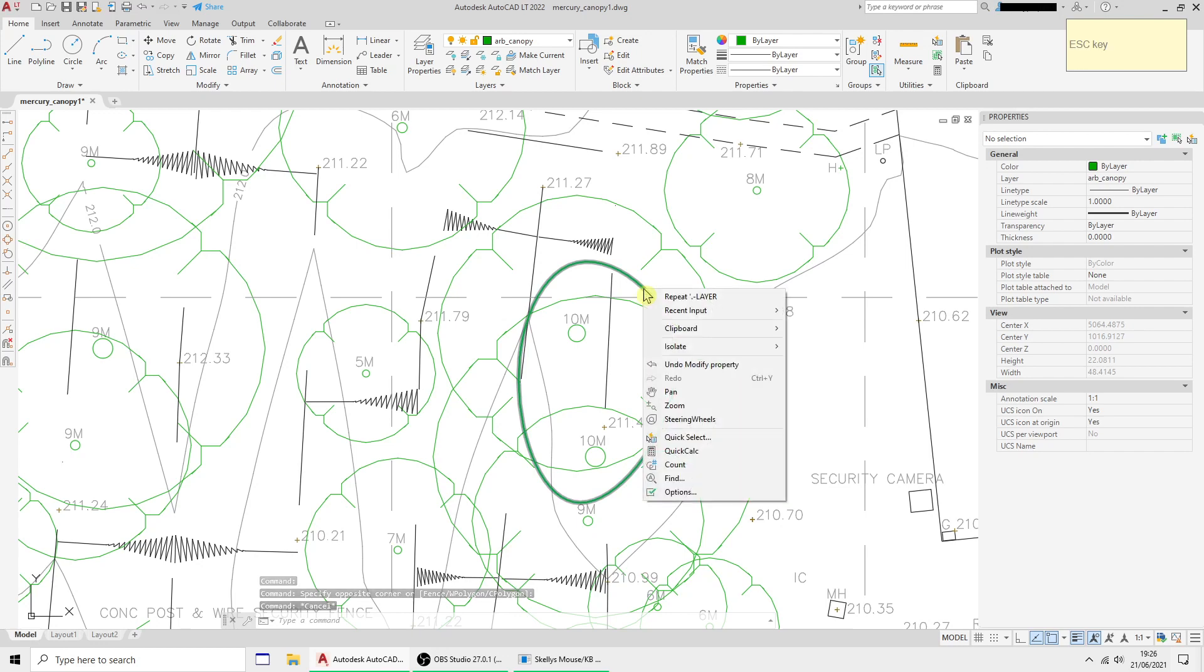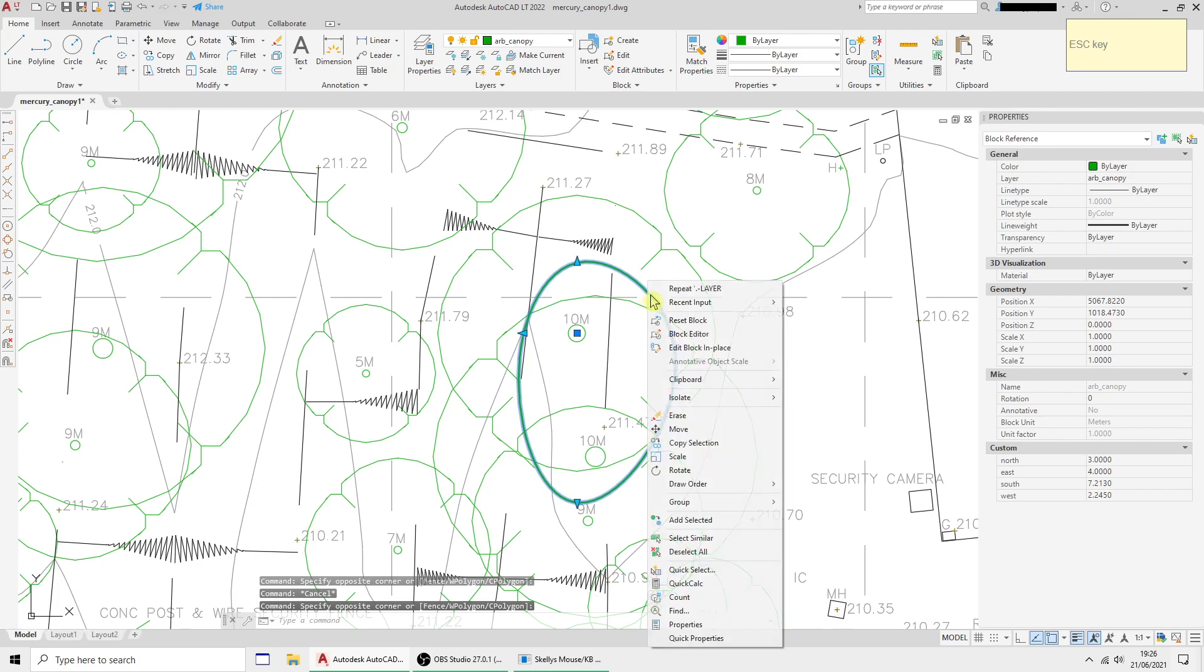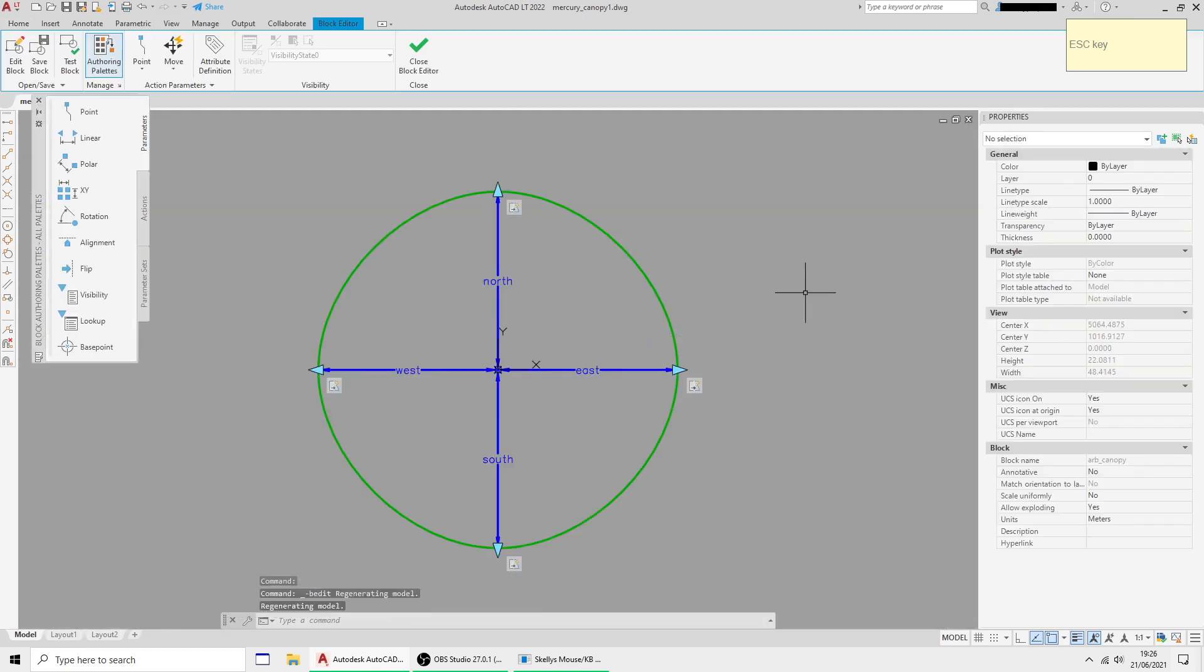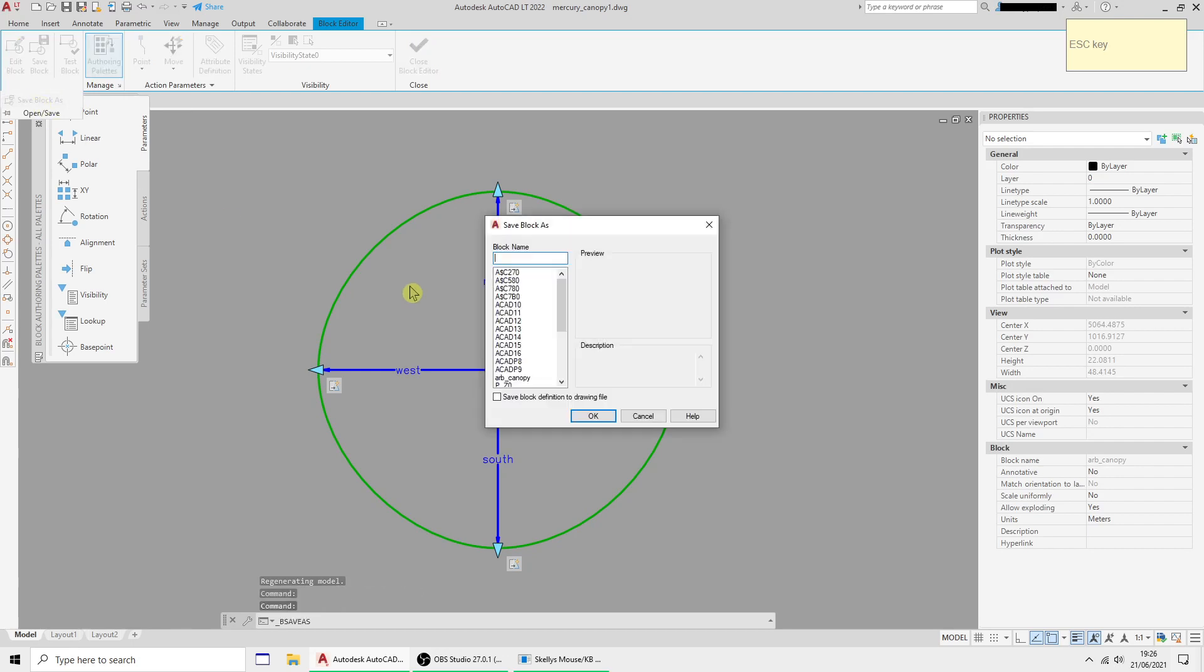I'm going to select that and right-click block editor, and I'm going to save this as a new block and I'll call it arb tree.